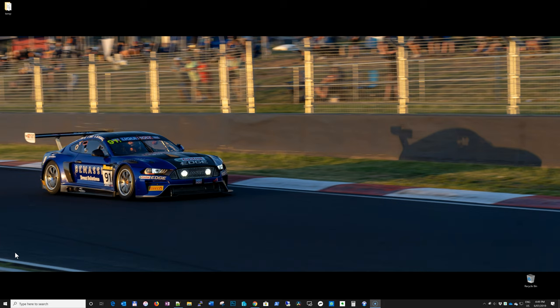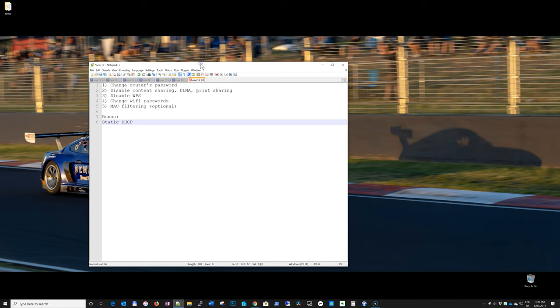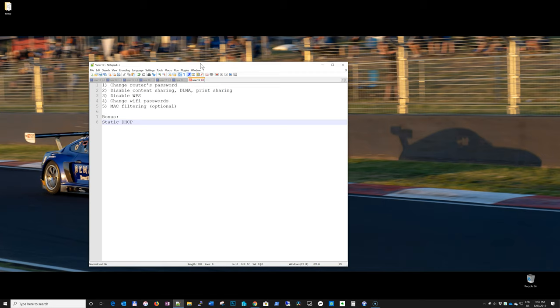So let's look at five things that you can change to improve its security. Number one is change router's password. Number two, disable content sharing, DLNA and printer sharing. Disable WPS, change Wi-Fi's password, and optional MAC filtering. I'll obviously explain everything in more detail. And then I've got a bonus tip as well. So let's dive in.